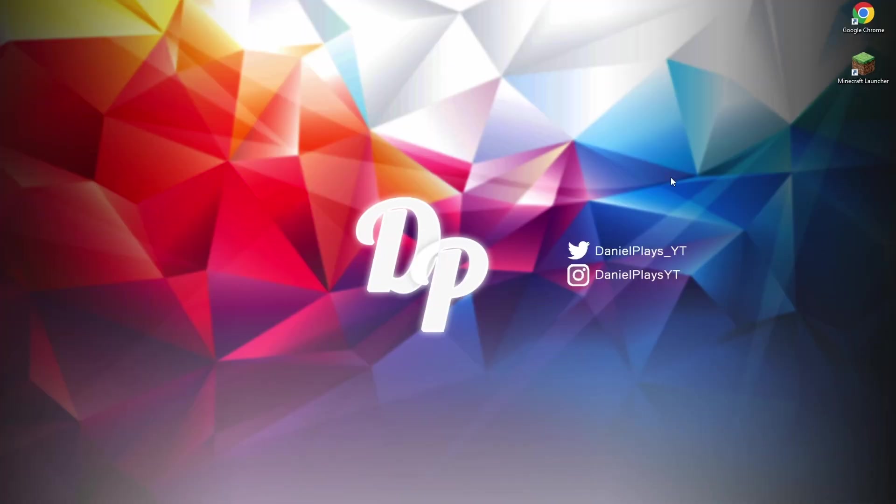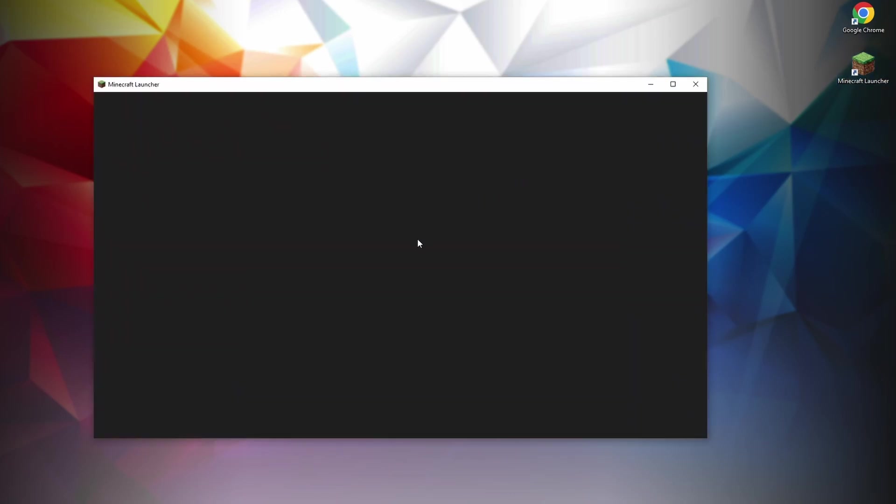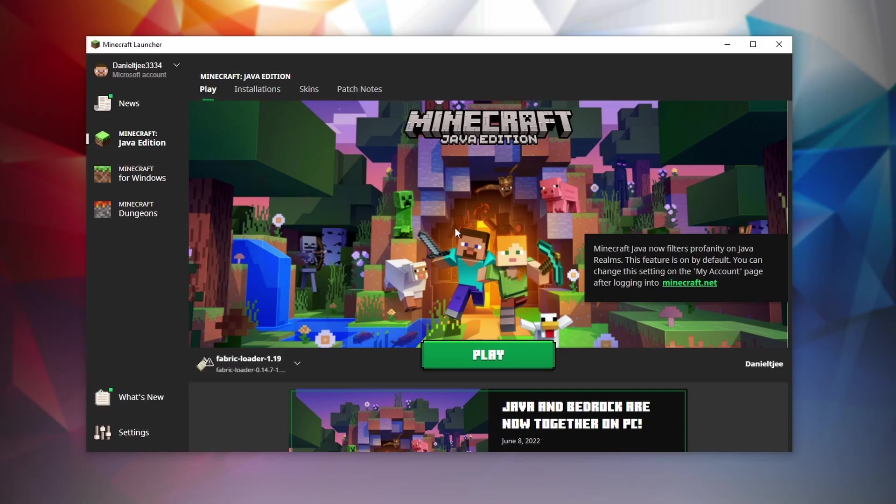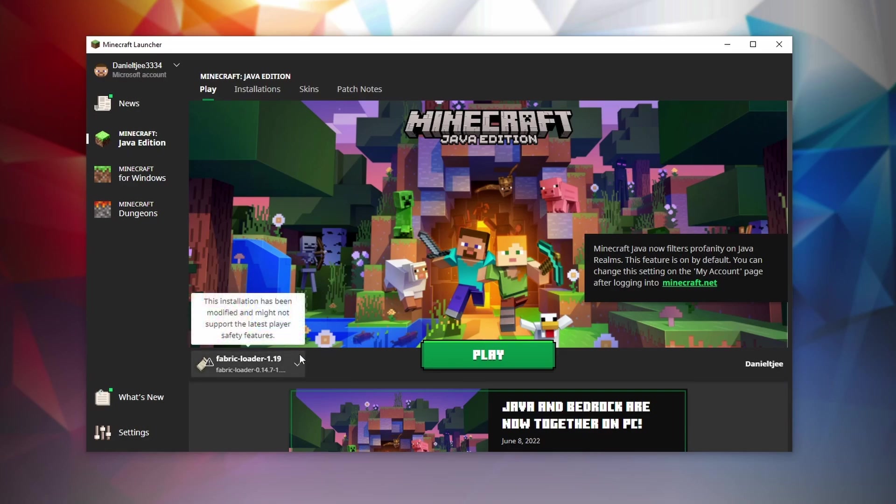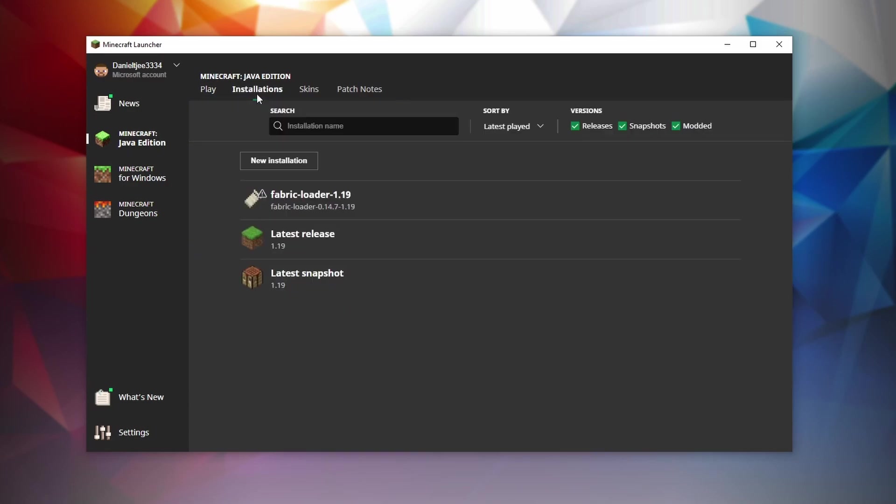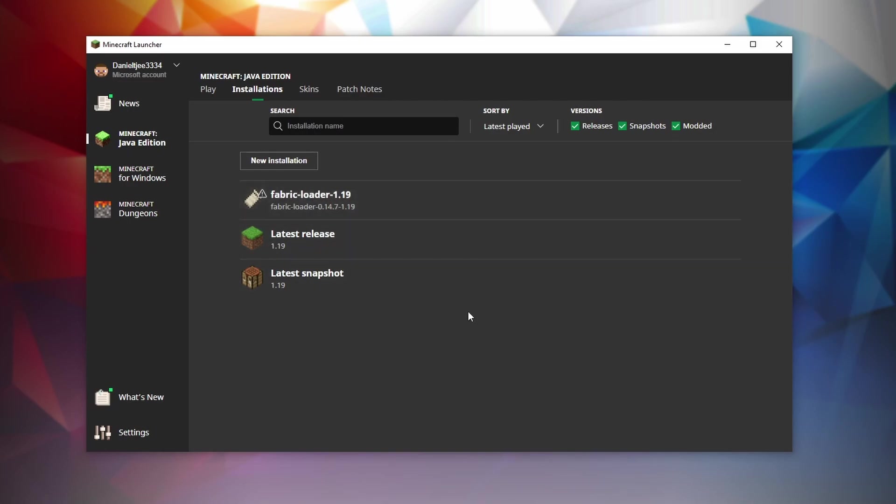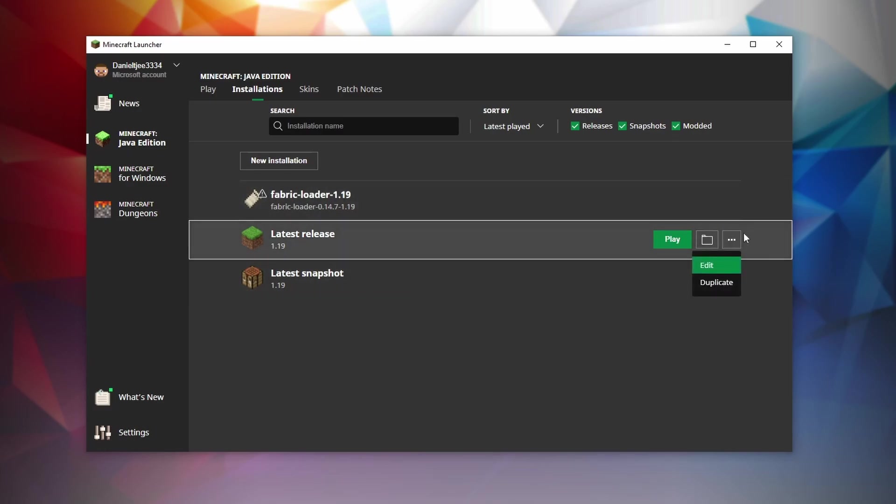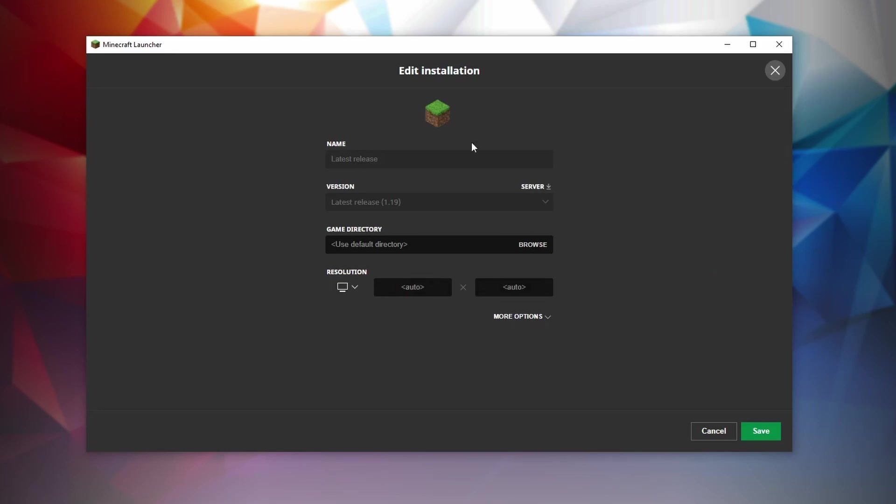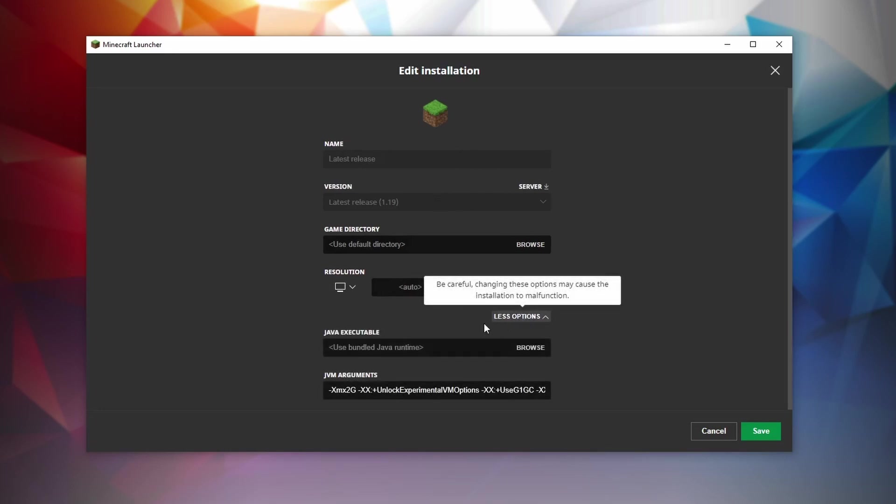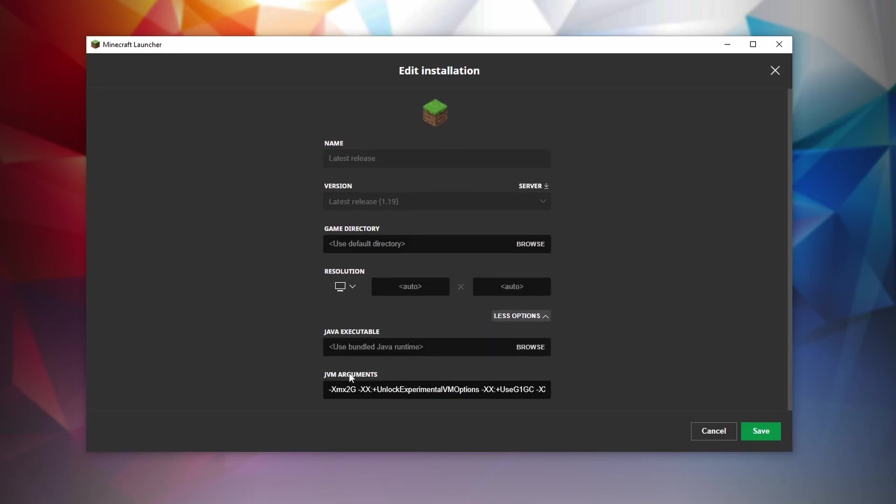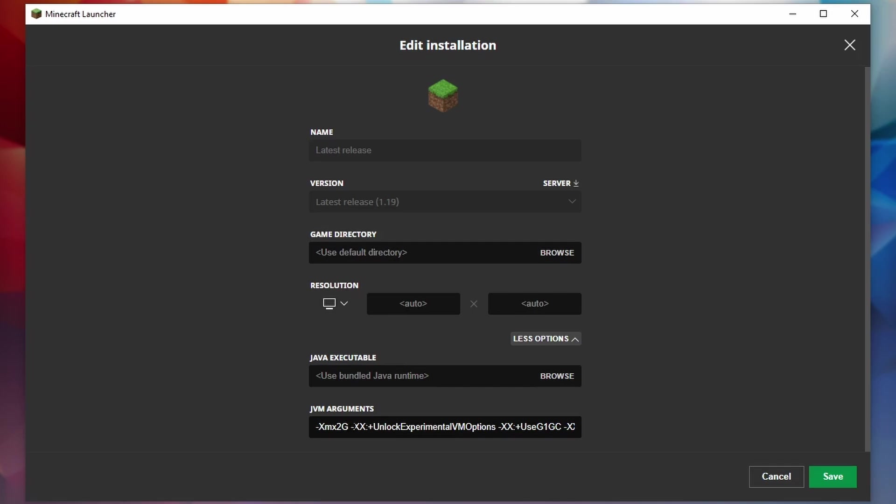So now it is time to get started optimizing Minecraft itself. The first thing you do obviously is open up your Minecraft launcher. Now depending on what profile you're going to be using or whether you installed Sodium, that is the profile that we're going to be optimizing before we even click this play button. So go over to installations right here. If you've just installed Sodium using Fabric, then click the three little dots and click edit. If you're using regular Minecraft and the latest release, click the three little dots and click edit. This will show you a screen where you click more options and then go over to JVM arguments.